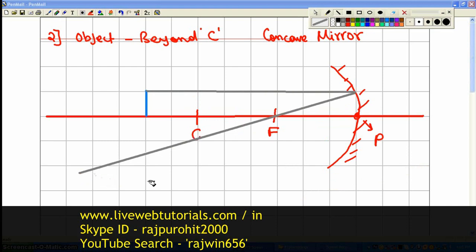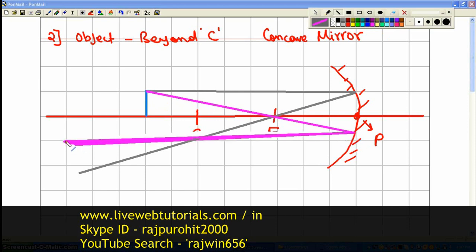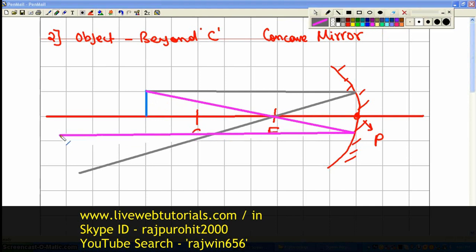The next ray I am going to show is the ray passing through the focus. Any ray that is passing through the focus after reflection is going to become parallel to the principal axis, so I am going to draw this line which is going to be parallel to the principal axis.